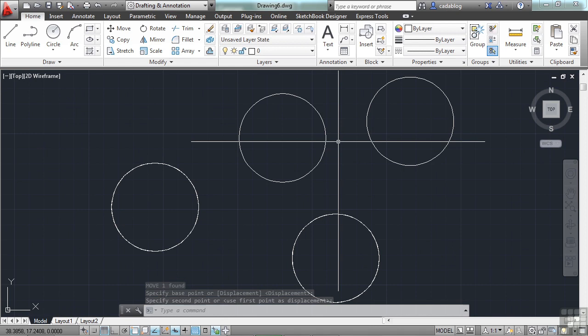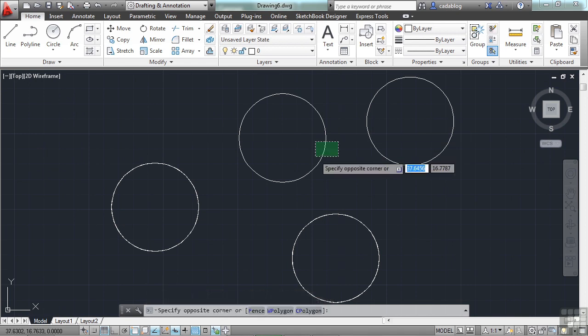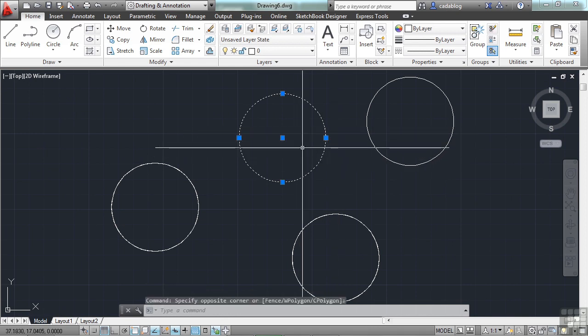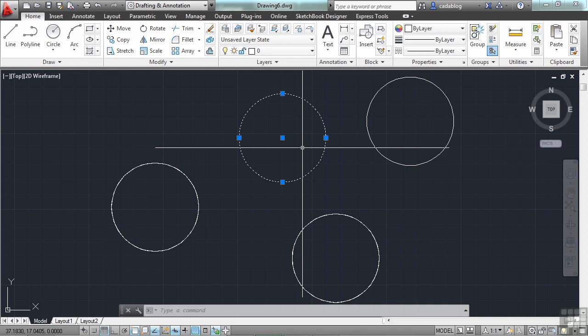One way to test if there are more than one object over the top of each other is by just selecting them. You can select objects before you start your command. That's also useful. Work whichever way you want. I find that I have developed a work habit of selecting objects, then performing my command. You can do it either way. It really doesn't make much difference.